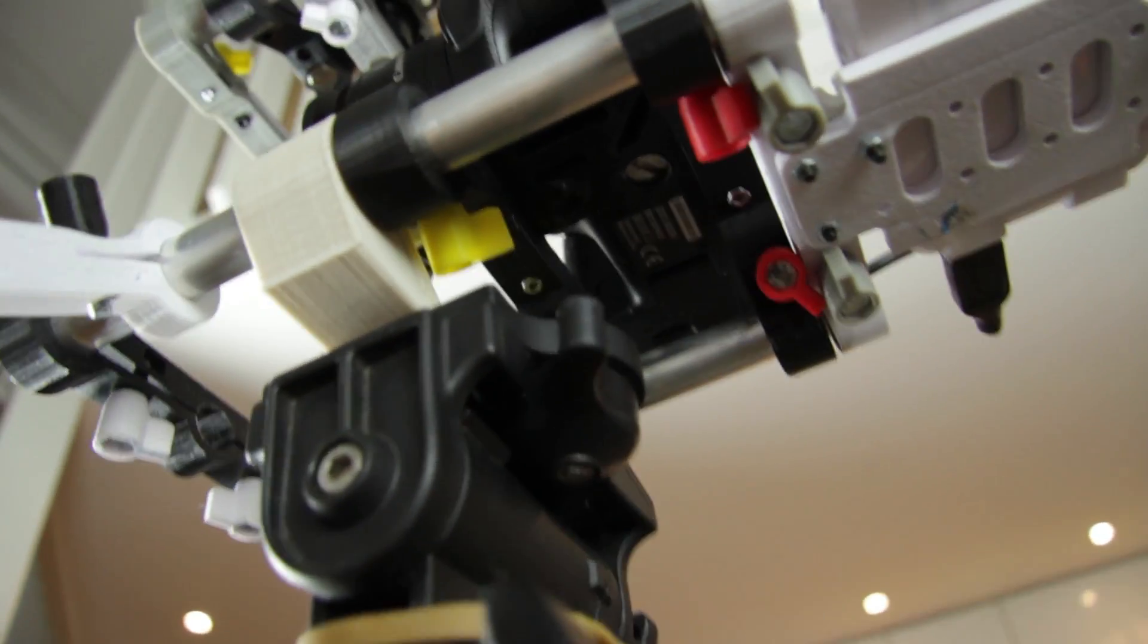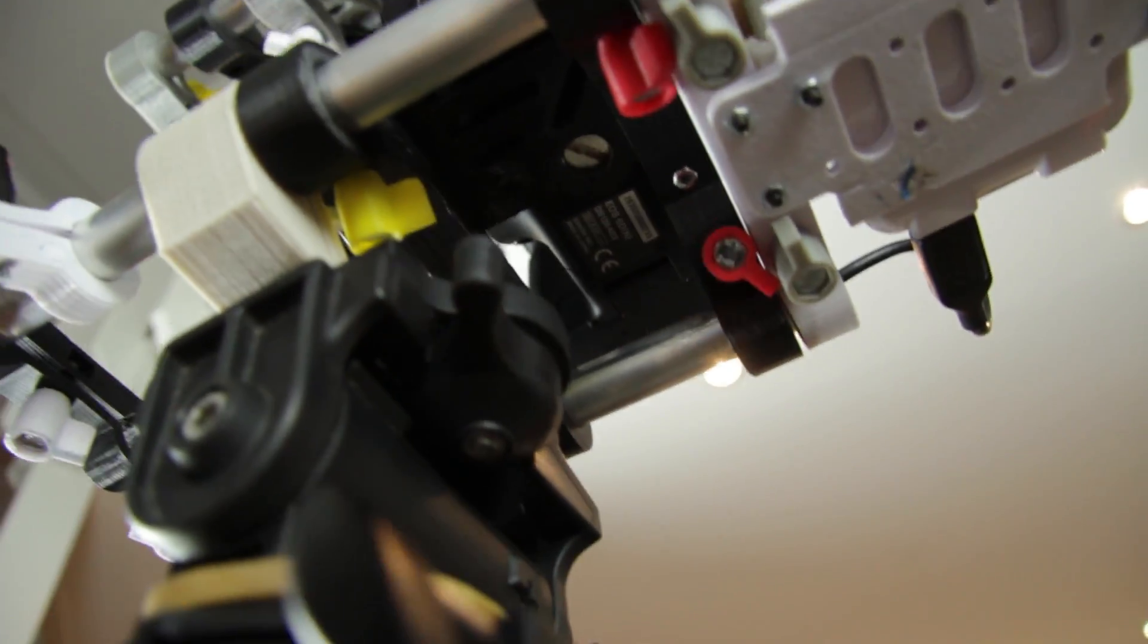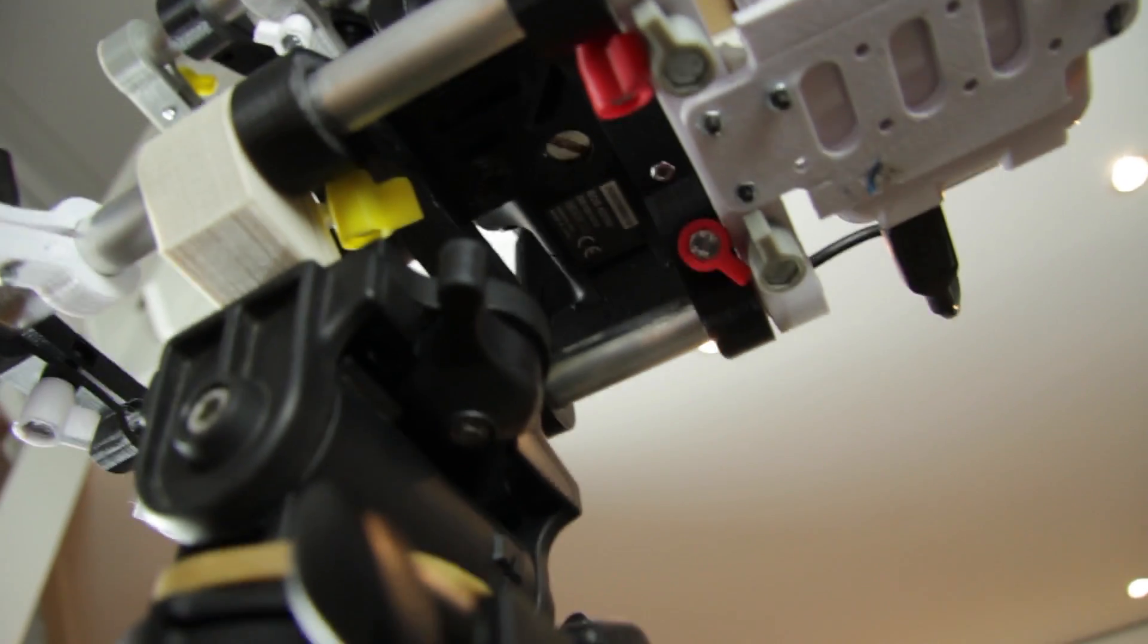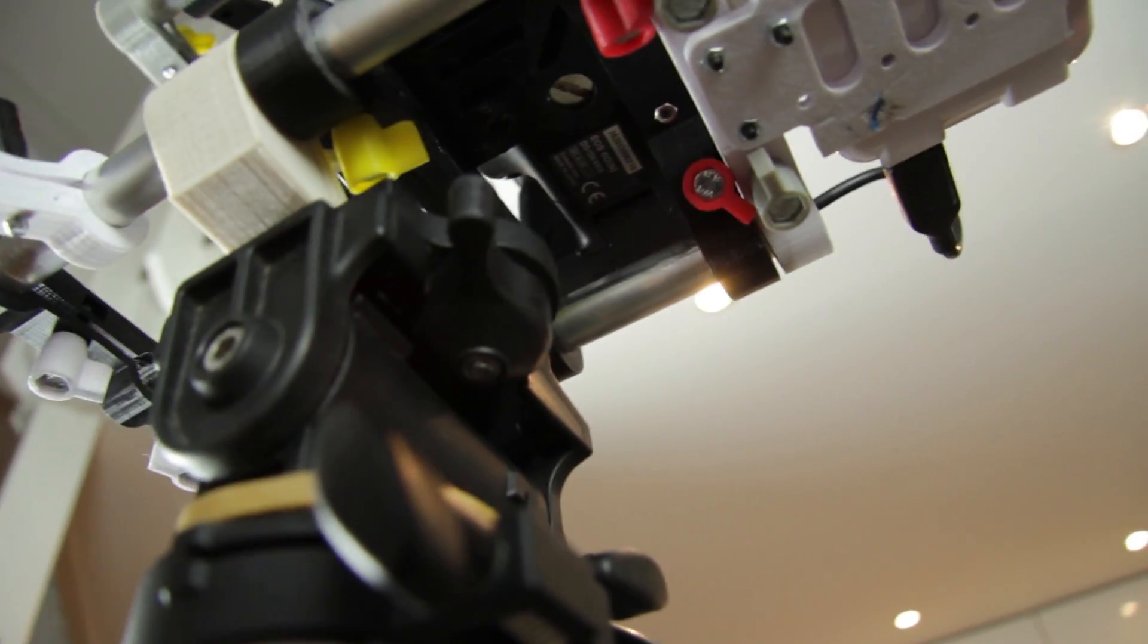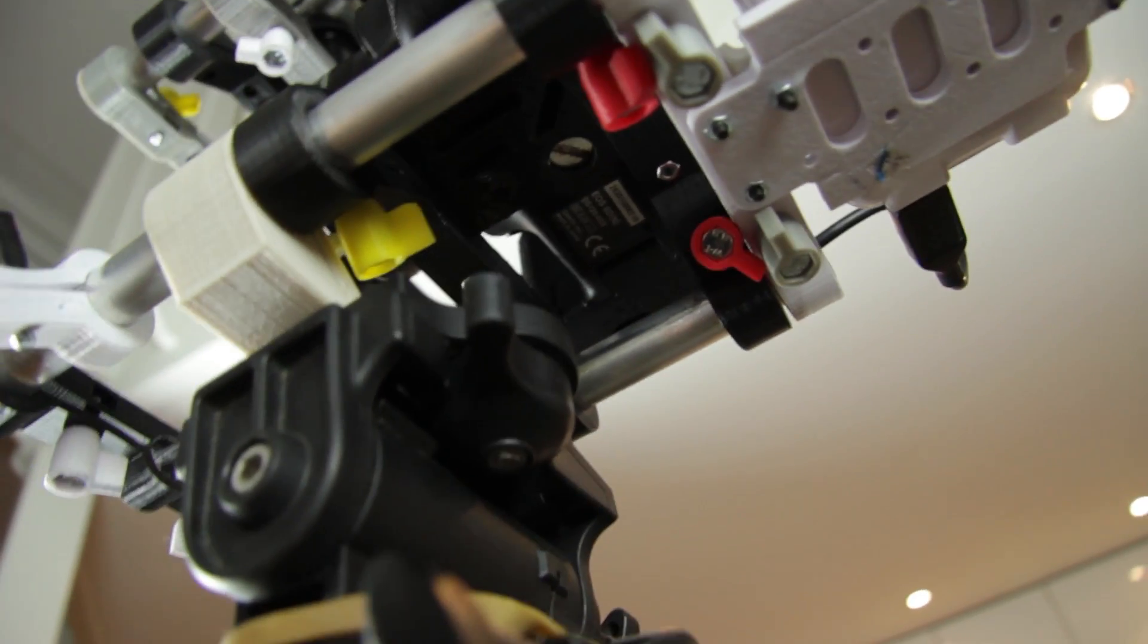You should be able to access the battery pack. Unfortunately one of the rods is in the way so I'm looking for a solution.